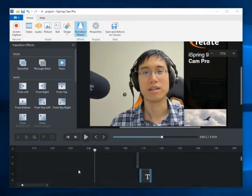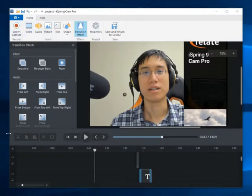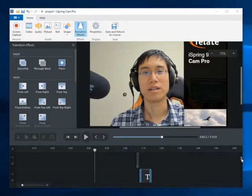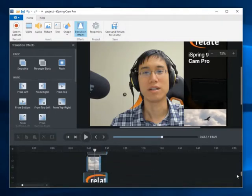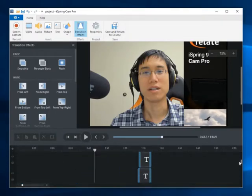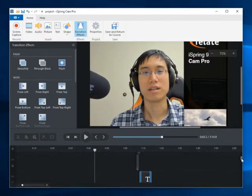Now, this is what the editing interface looks like in iSpring 9's Cam Pro. Up here is a PowerPoint-looking ribbon where you have all these buttons to let you insert content, and down here is the video editing timeline. It's a pretty well-laid-out interface. I haven't had trouble finding anything or figuring out how to do anything so far, and its performance has been pretty good — I haven't seen any lag or slowdown while putting this stuff together.